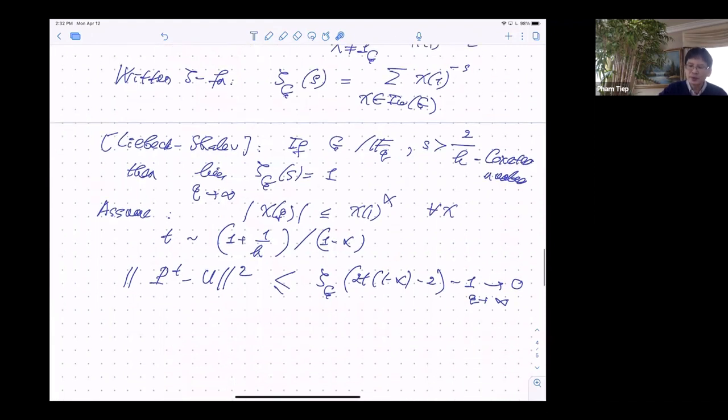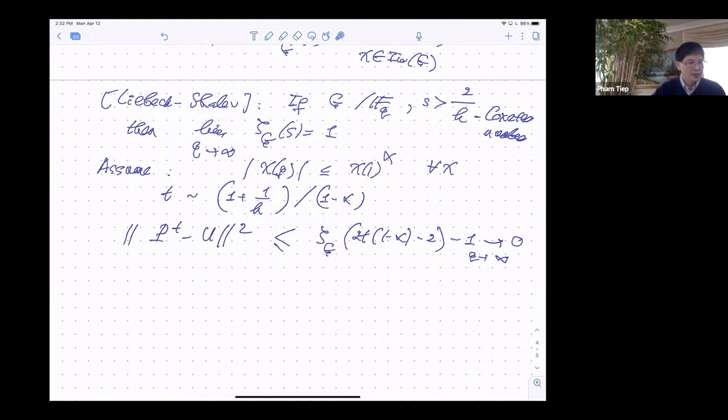Another tool needed is the Witten zeta function: for a group G, the zeta function ζ_G(s) = Σ chi(1)^(−s) over all irreducible characters chi. For SU(2) this gives exactly the Riemann zeta function. A very useful result due to Liebeck-Shalev says: if G is a group of Lie type over F_q and you take s at least 2 divided by the Coxeter number h of the group, then as q→∞, ζ_G(s)→1. If you have the exponential bound |chi(g)| ≤ chi(1)^α, and take t proportional to (1 + 1/h)/(1 − α), then the L² distance is bounded by the zeta function evaluated near 2/(1−α) − 2, which tends to zero, giving the desired mixing time bound.